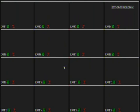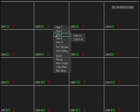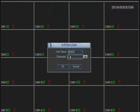SecurityCameraKing.com. In this video I will show you how to enable audio using the DVR interface. In order to do that, you go to the DVR and right-click, go to main menu, and login to the DVR.